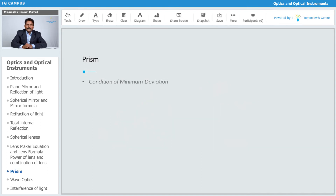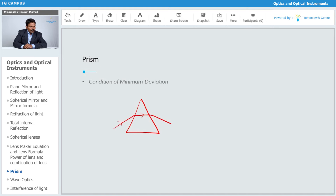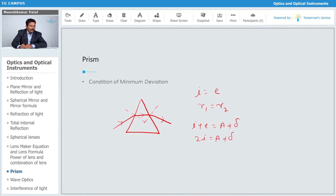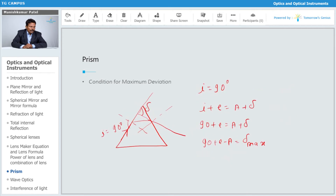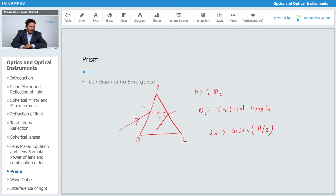At the same time, the condition for minimum deviation — which we already found — is when the refracted ray is exactly parallel to the base. In that condition, r equals e and r1 equals r2. Then i plus e equals A plus δ_min, so 2i equals A plus δ_min, giving i equals (A + δ_min)/2. Also, since r1 plus r2 equals A, we get 2r equals A, so r equals A/2. This is the important result for the condition of minimum deviation.